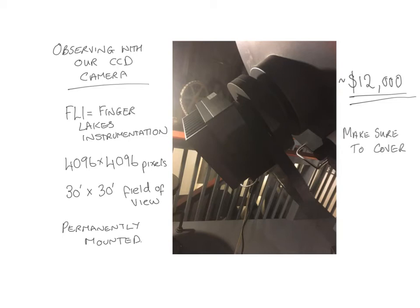Hello everyone, this is intended to be a short video to remind you how to observe with the CCD camera on the 16 inch telescope.